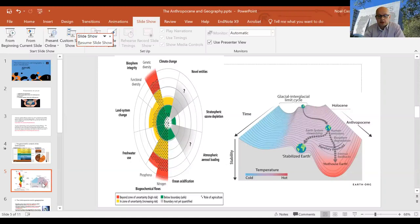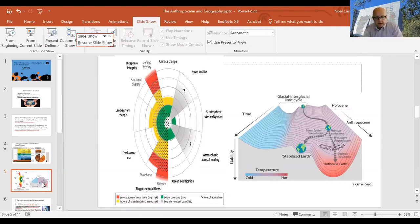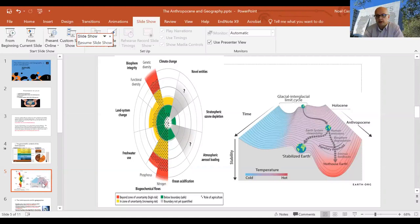These ideas — the Anthropocene, planetary boundaries, and a hothouse Earth — are clearly intended to capture the existential threat of what humans are doing to their one and only home. They emphasize that there's no going back to Holocene conditions. The Anthropocene is the ultimate concept of change: it suggests that the entire physical geography of the globe is altering in the blink of an eye compared to previous rates of change, implying that the world's human geography will also have to change through a mixture of design and necessity.